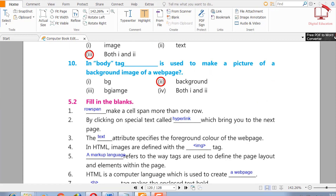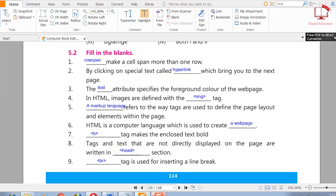Ten: in the body tag, blank is used to make a picture the background image of a webpage — bg, background, bgimage, or both one and two. The right answer is background. If you want to set a background image, we use the background attribute.